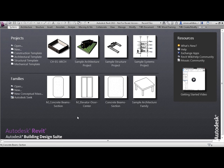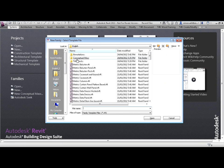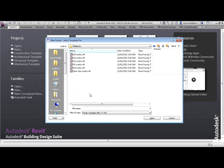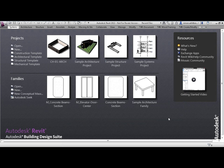Finally, back in the startup screen, you can see that we also have a template for conceptual mass and for title blocks. So the message here is planning — we need to know what we're creating before we start.